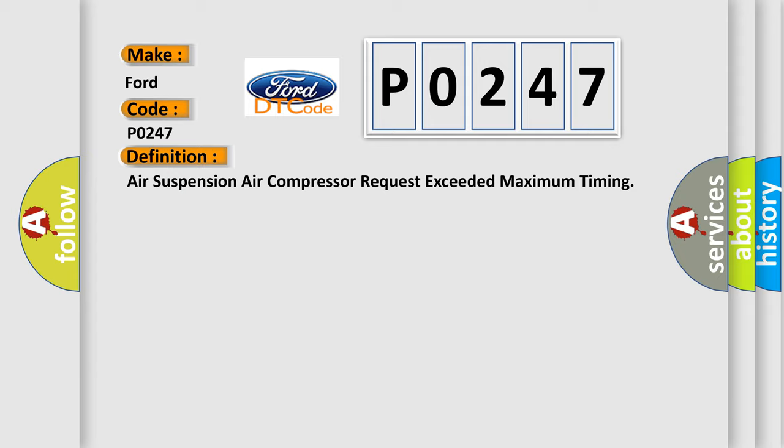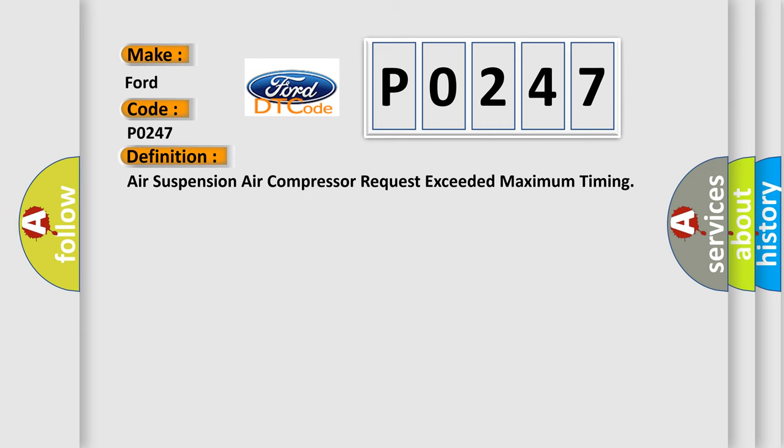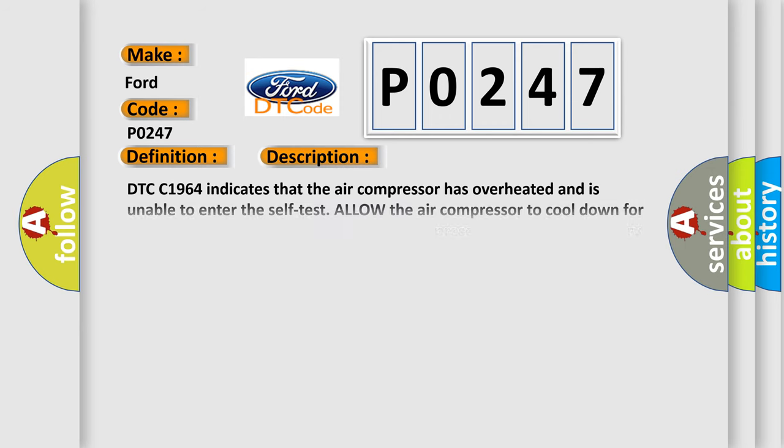And now this is a short description of this DTC code. DTC C1964 indicates that the air compressor has overheated and is unable to enter the self-test. Allow the air compressor to cool down for approximately five minutes if other DTCs are present.